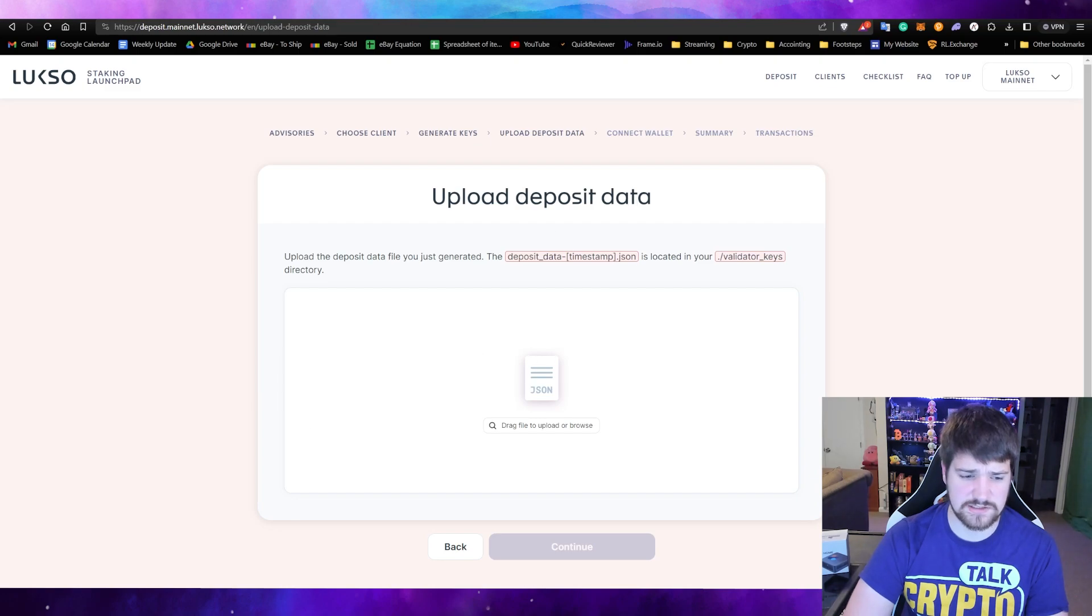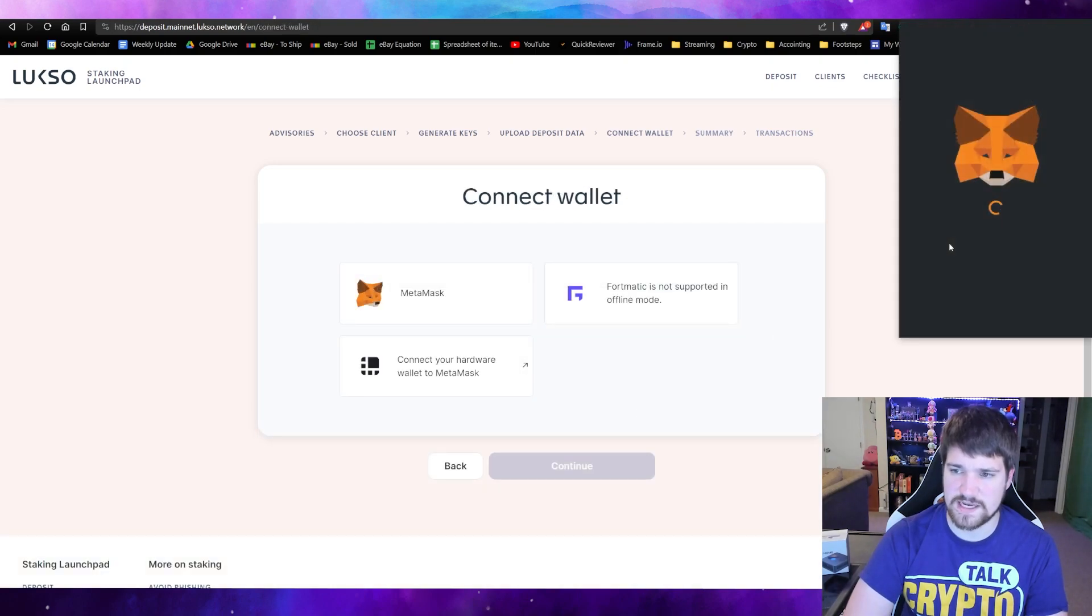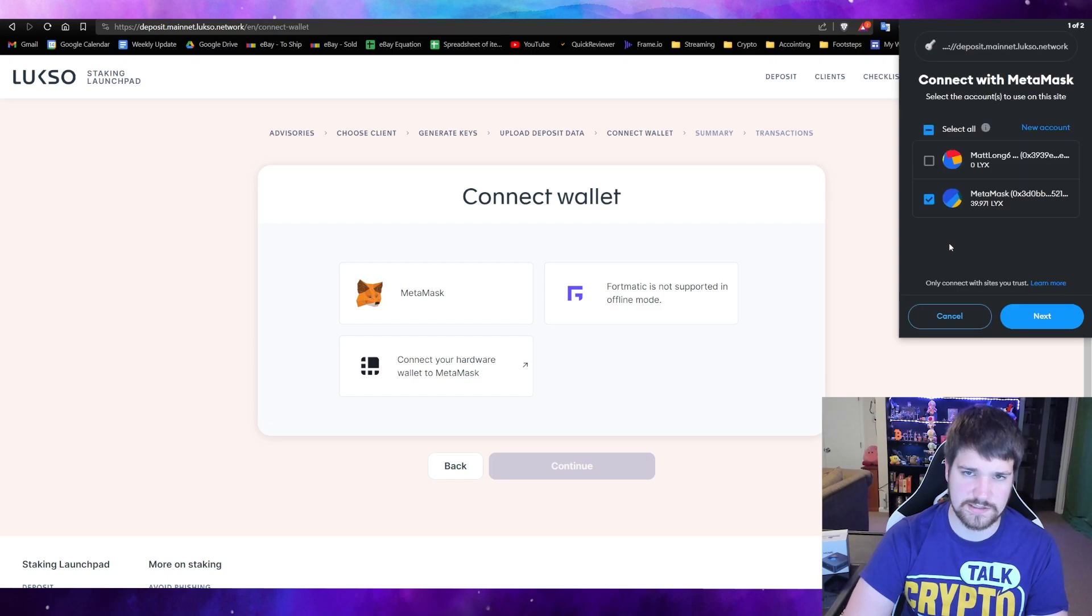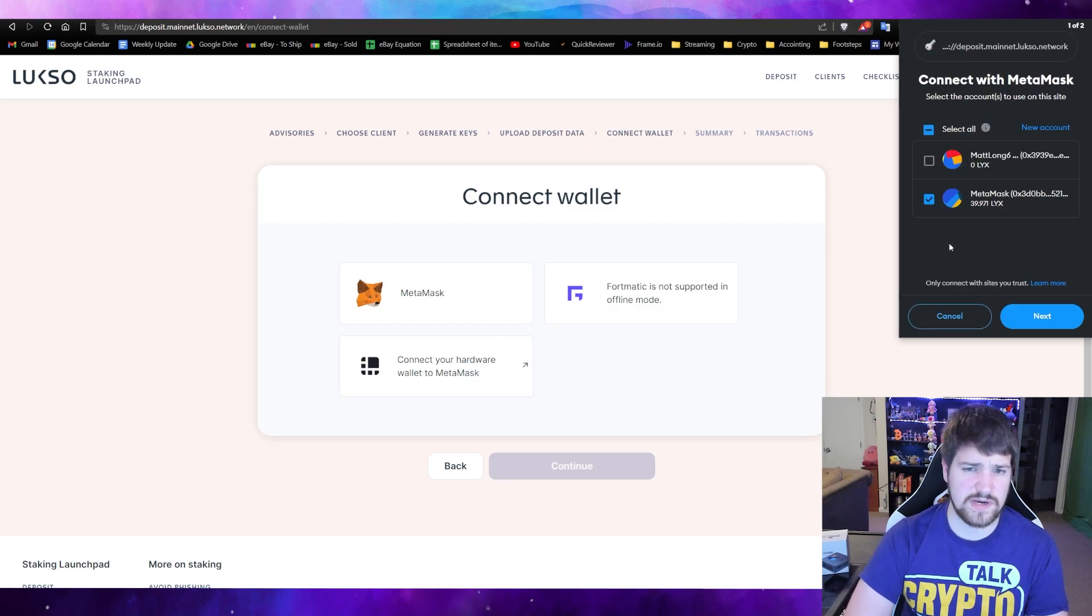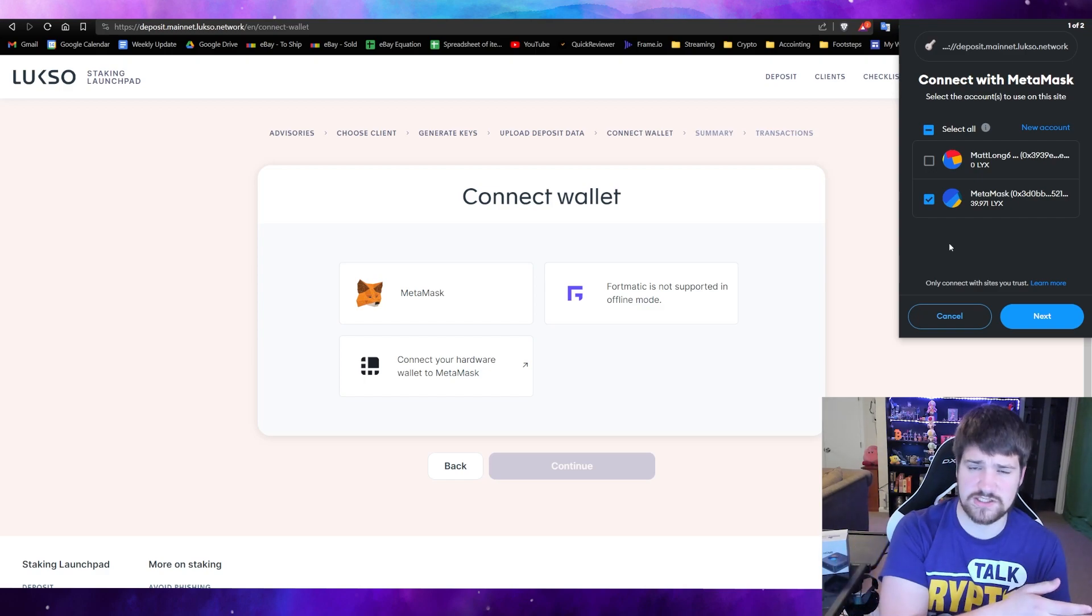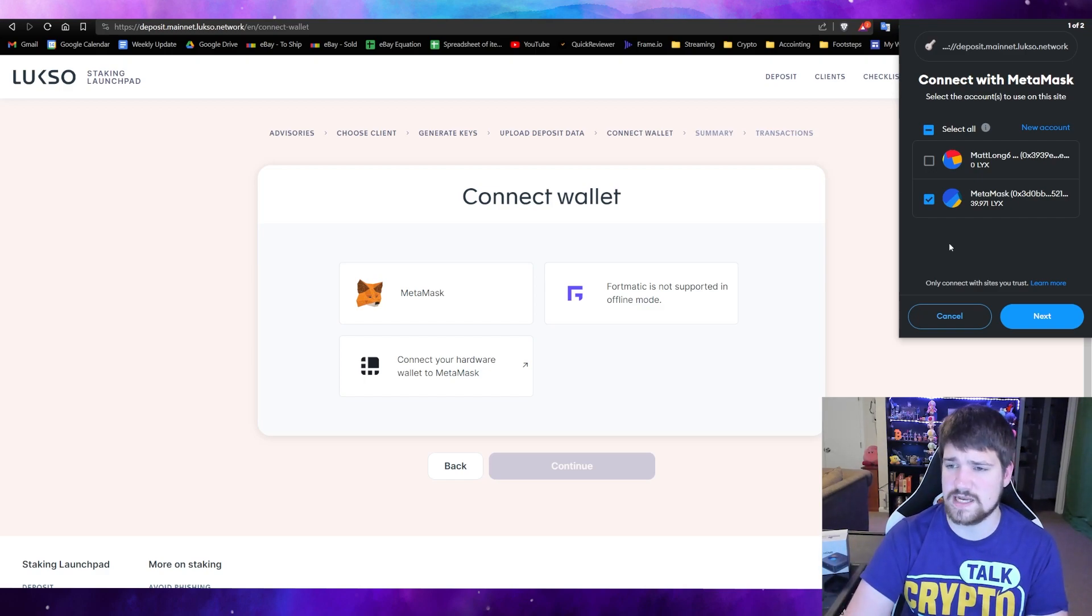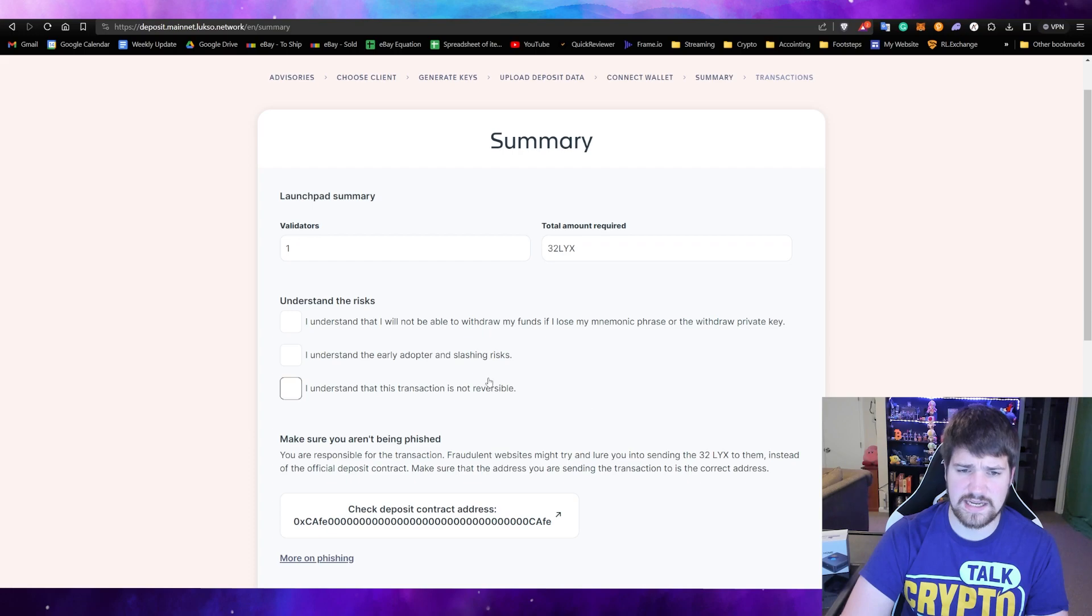After that, you need to upload this file, your data deposit, which you downloaded earlier when you created your keys. After that, go ahead and connect your MetaMask or your wallet and deposit your funds. Now sadly, there is no way that I'm aware of for you to deposit your funds from an exchange, so you will have to use some type of wallet.